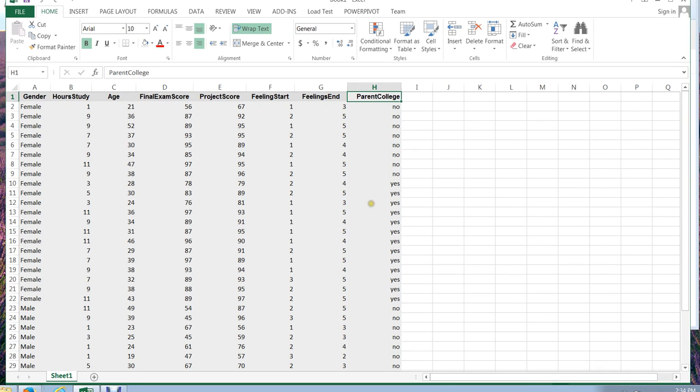This is the third video in a series of videos that talks about how to use the data that you collect from a Google form, download it as Excel onto your computer, and do some statistical analysis.